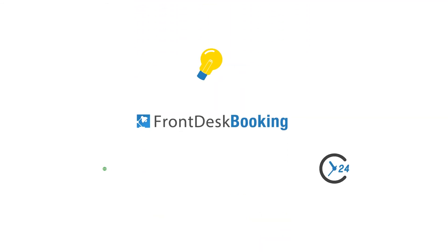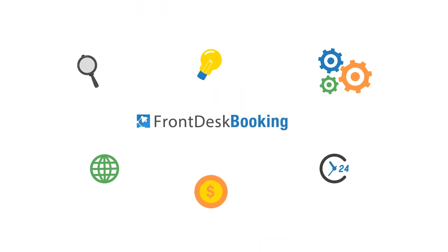Front Desk Booking. Finally, a booking system that's affordable with the right blend of features to support your business needs. Get started today.